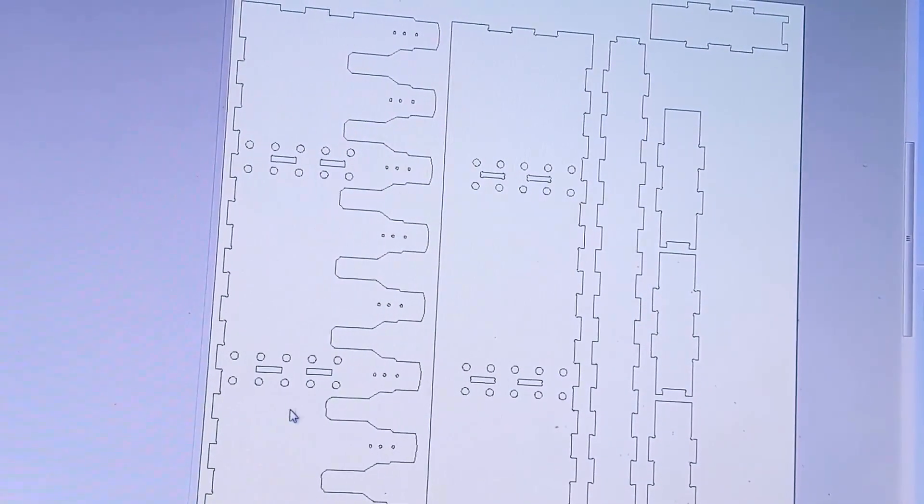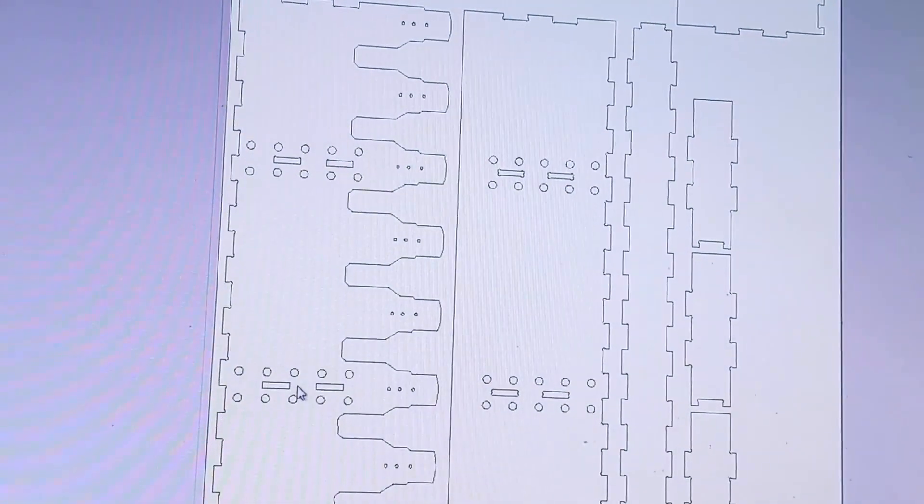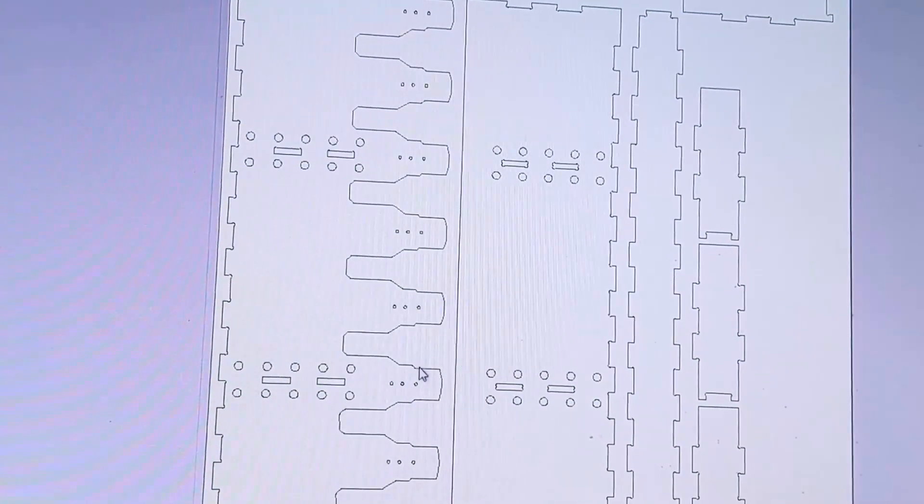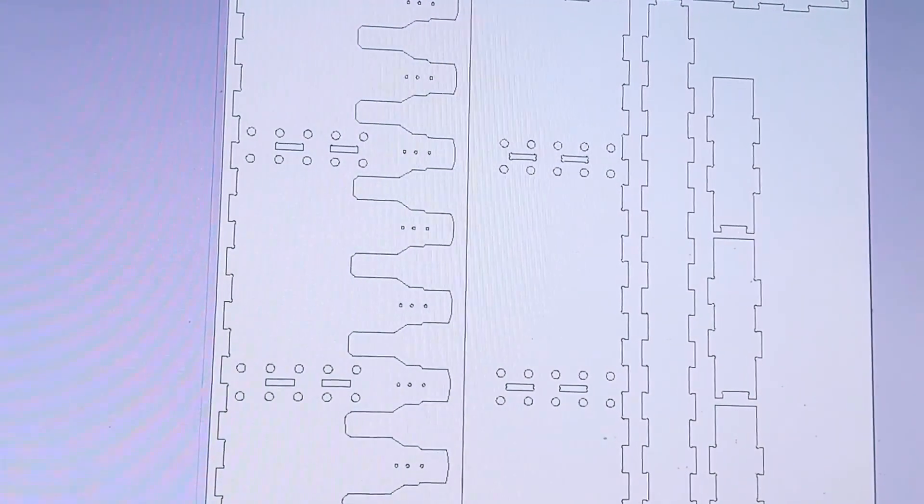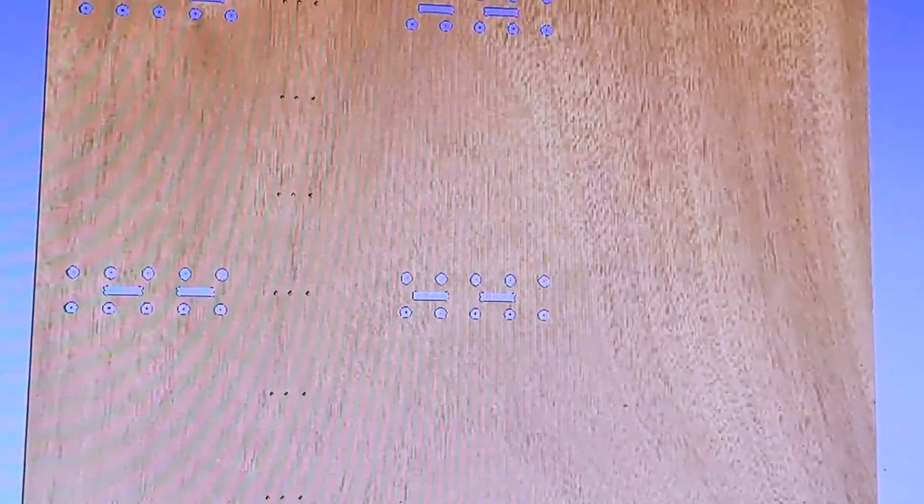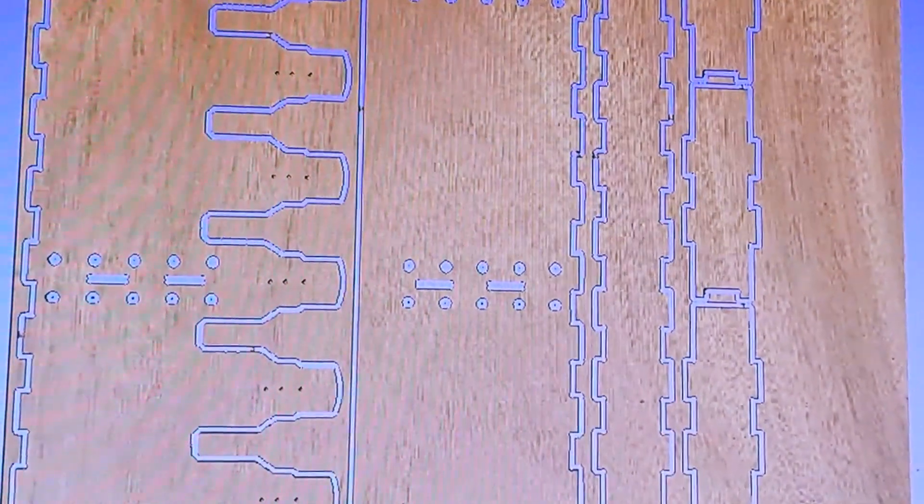I've gone ahead and added some reinforcement plates of toolpathies with a 1 1/4 inch end tool and this is what the cut file should look like.